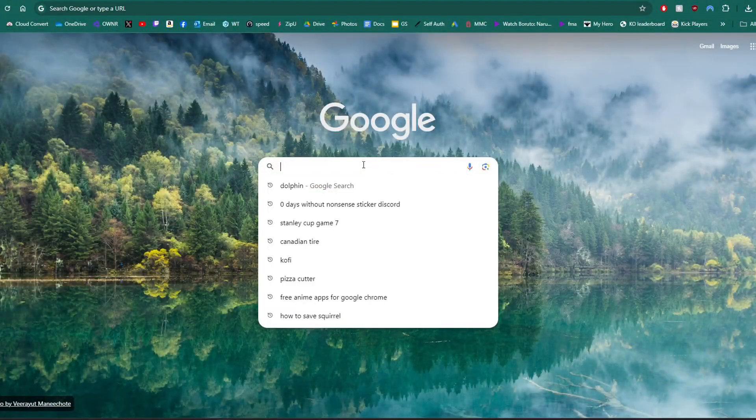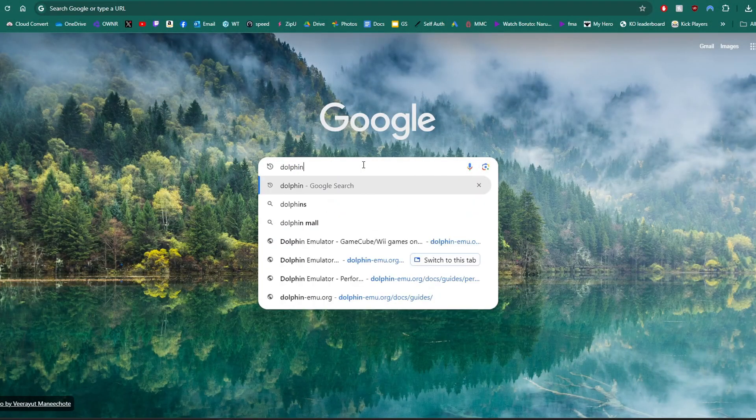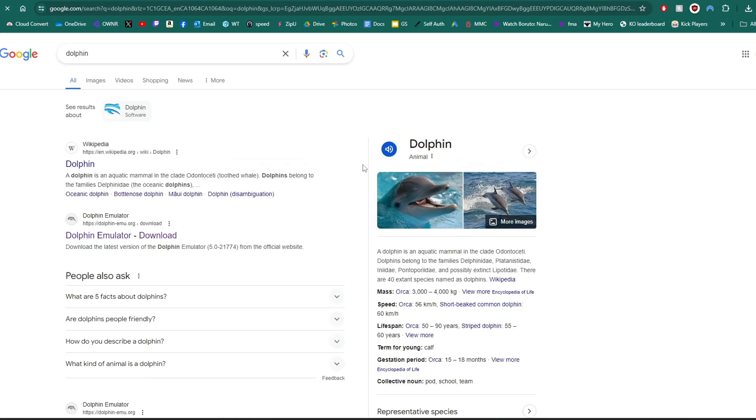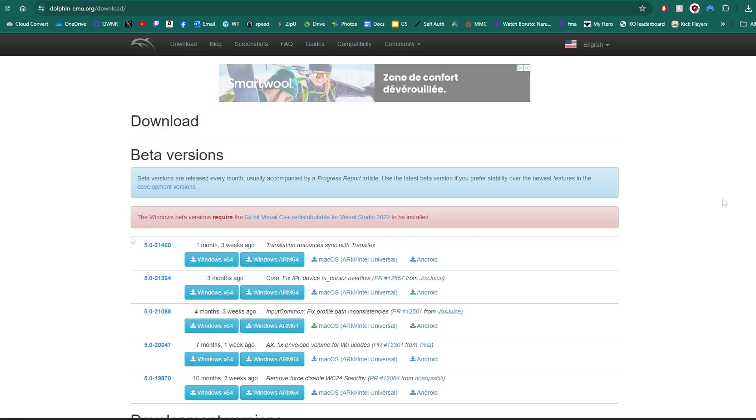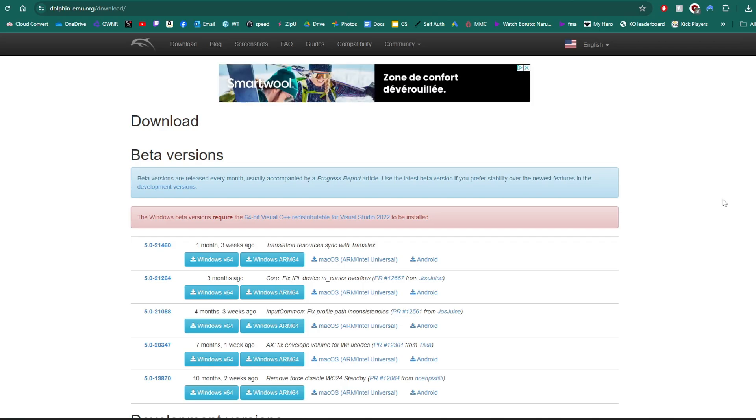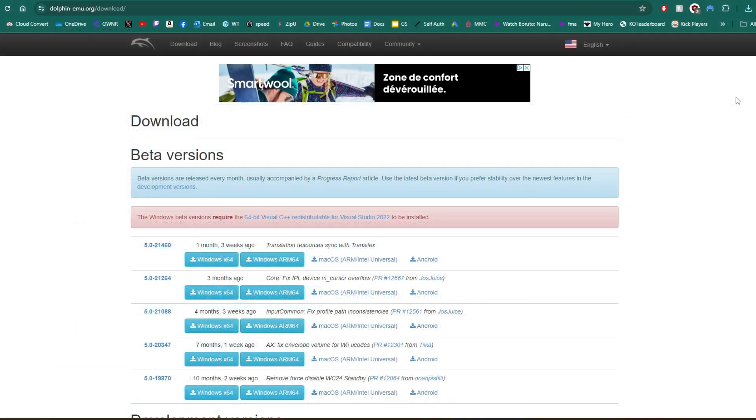First step, just go to Google and type in Dolphin, and one of the first links should be the Dolphin emulator download, so click on that. It will take you here, and it automatically detects what you are on. Mine detects that I'm on Windows. If you're on Mac, it'll detect Mac. We're going to just grab a beta version, which are the most stable versions, and grab the X64. Just click on that and download it.